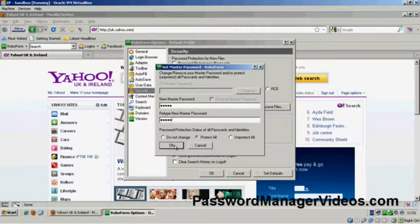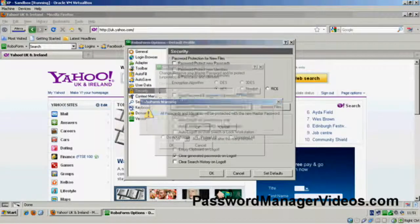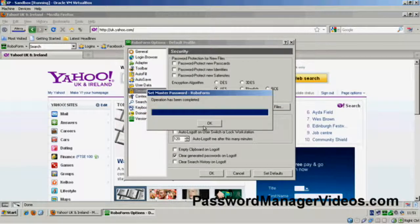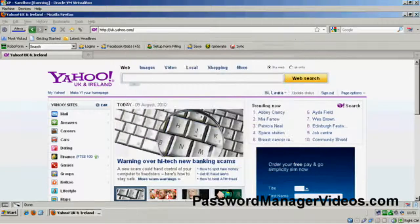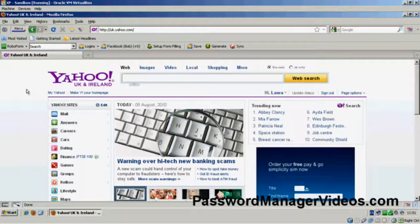And again, I'll protect all. I'll say OK. Now it's going to warn me that all the passcards and identities will be protected with a new master password. Now, I'm going to say OK and it's now set the password.